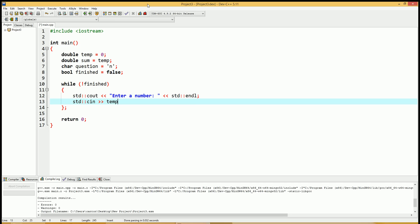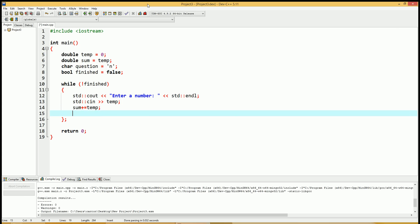We'll enter that into a temporary variable. Once the user enters the number, let's add it to the sum. We could do sum plus equals temp. A little shorthand version of sum equals sum plus temp.